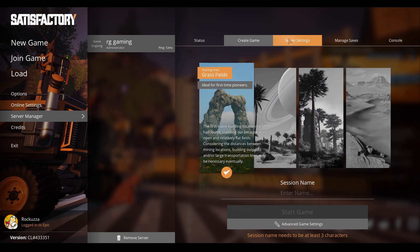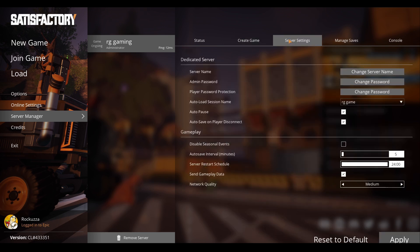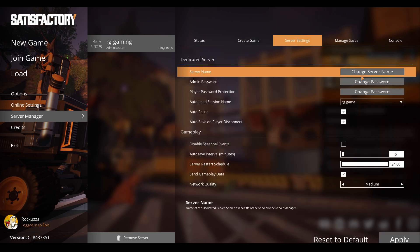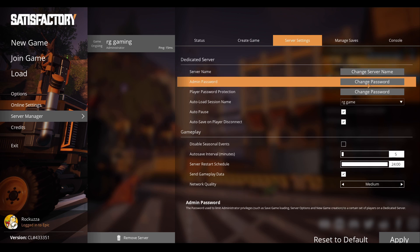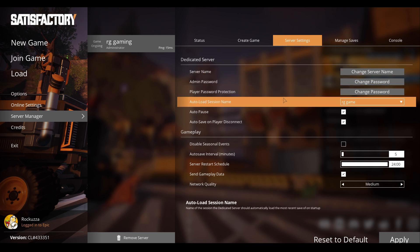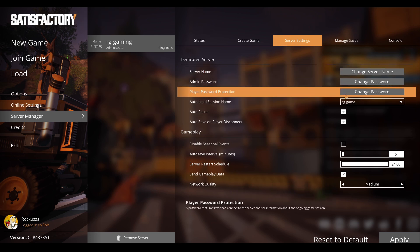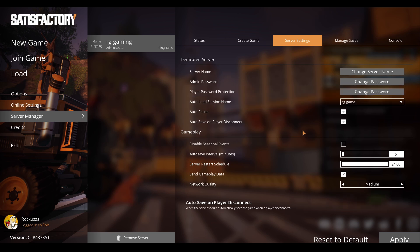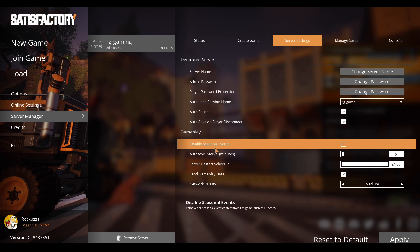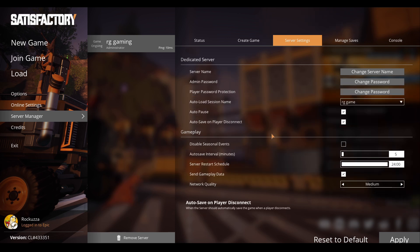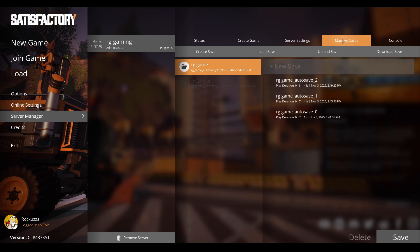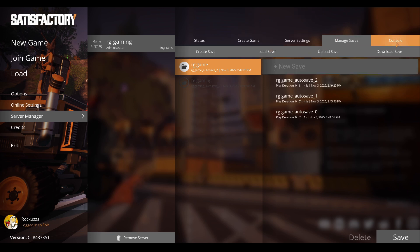You'll get a certificate warning, so confirm. It will probably ask you to set up your admin password and server password. Once you're in there, you have the Status tab. First you'll need to create a game here. Make a new session with a session name - name it whatever you want.